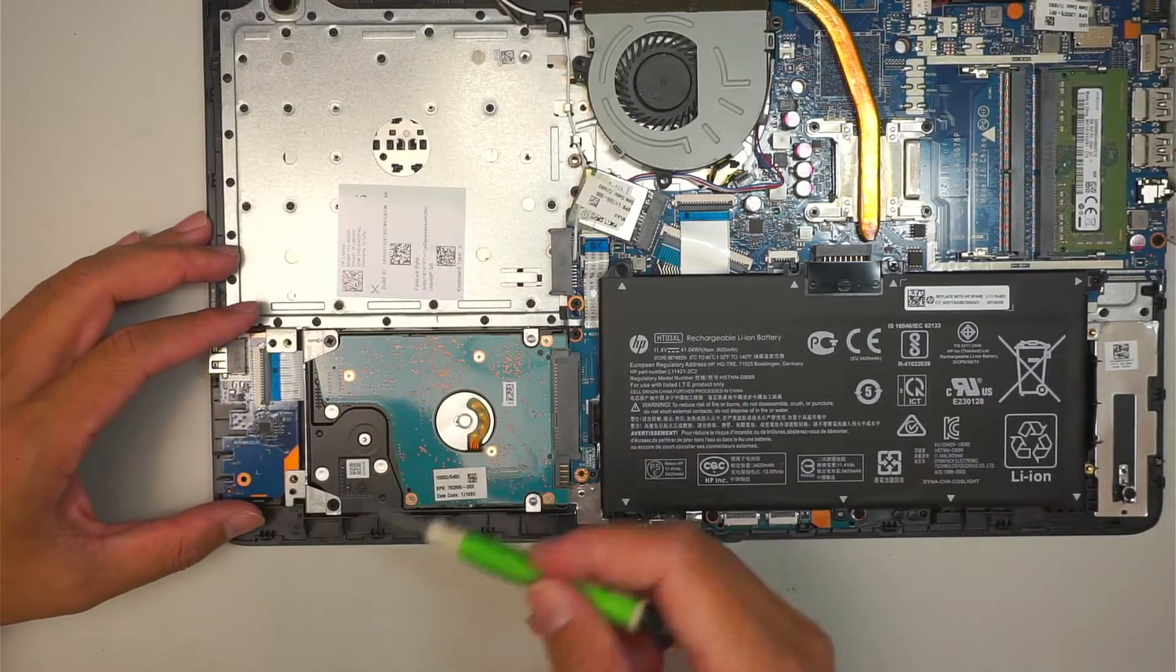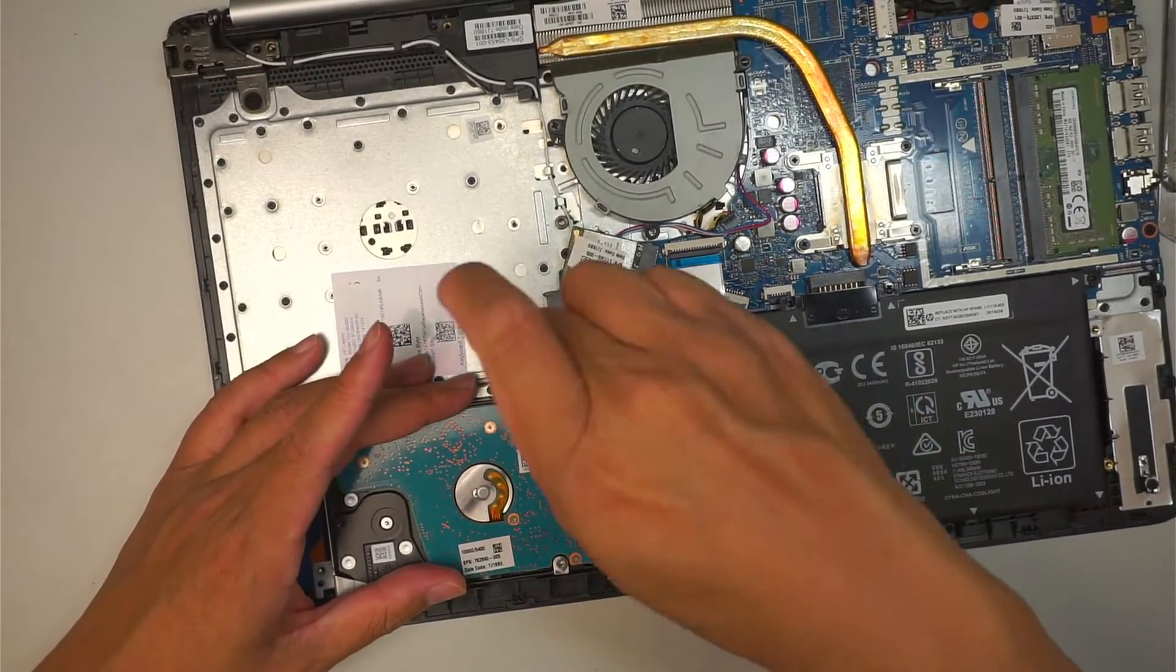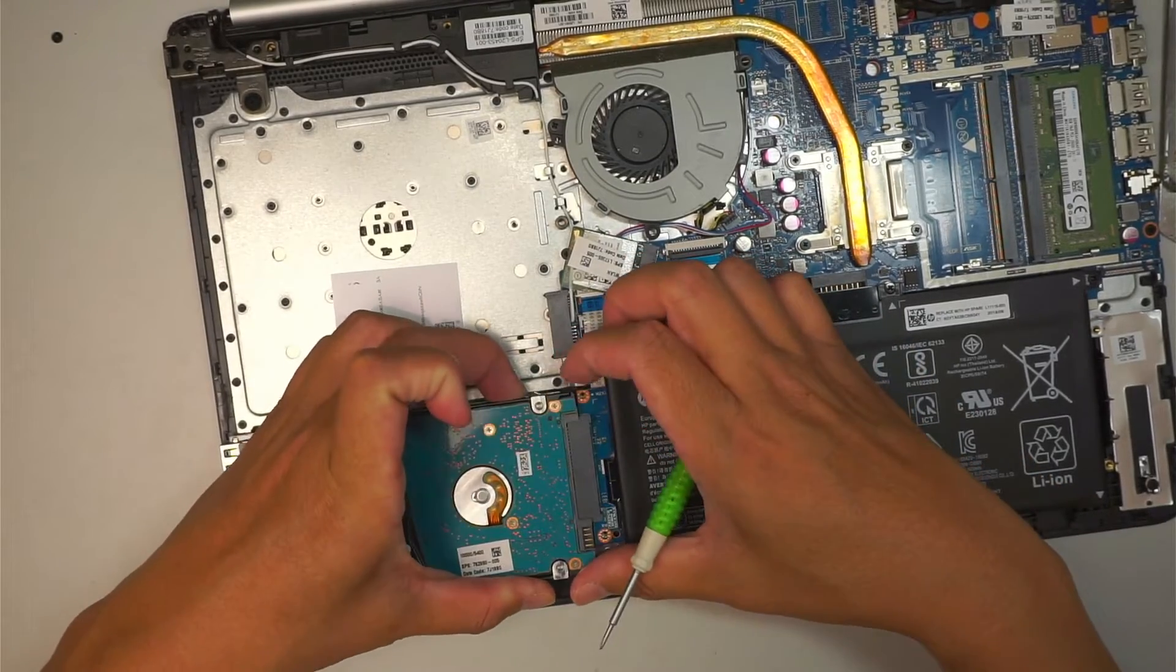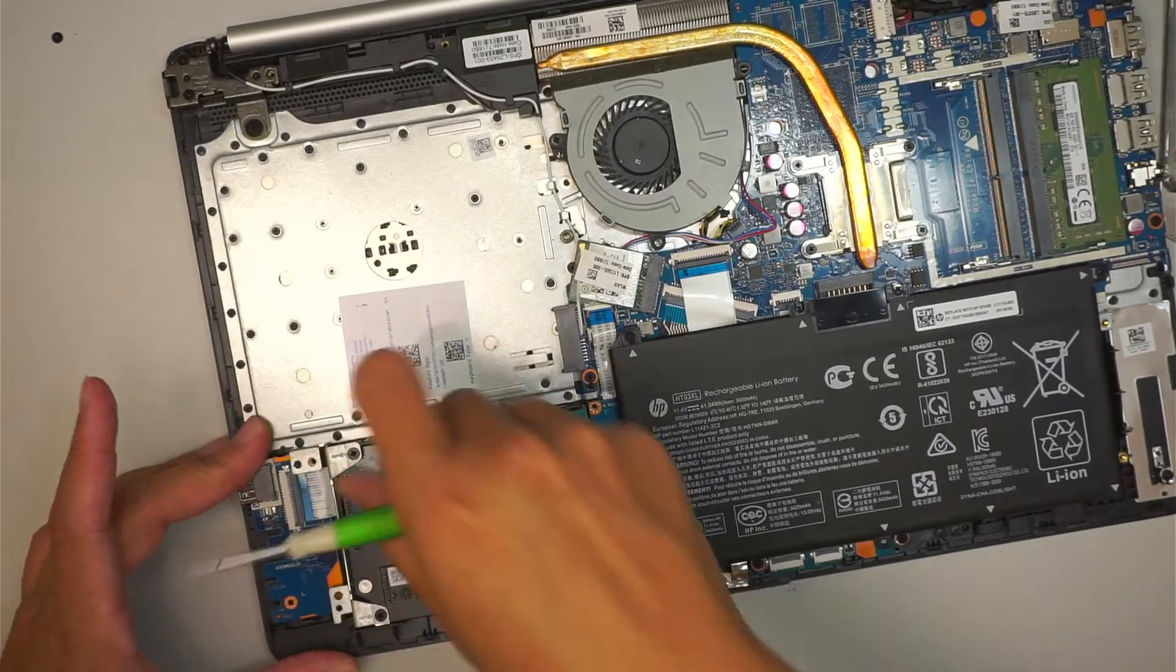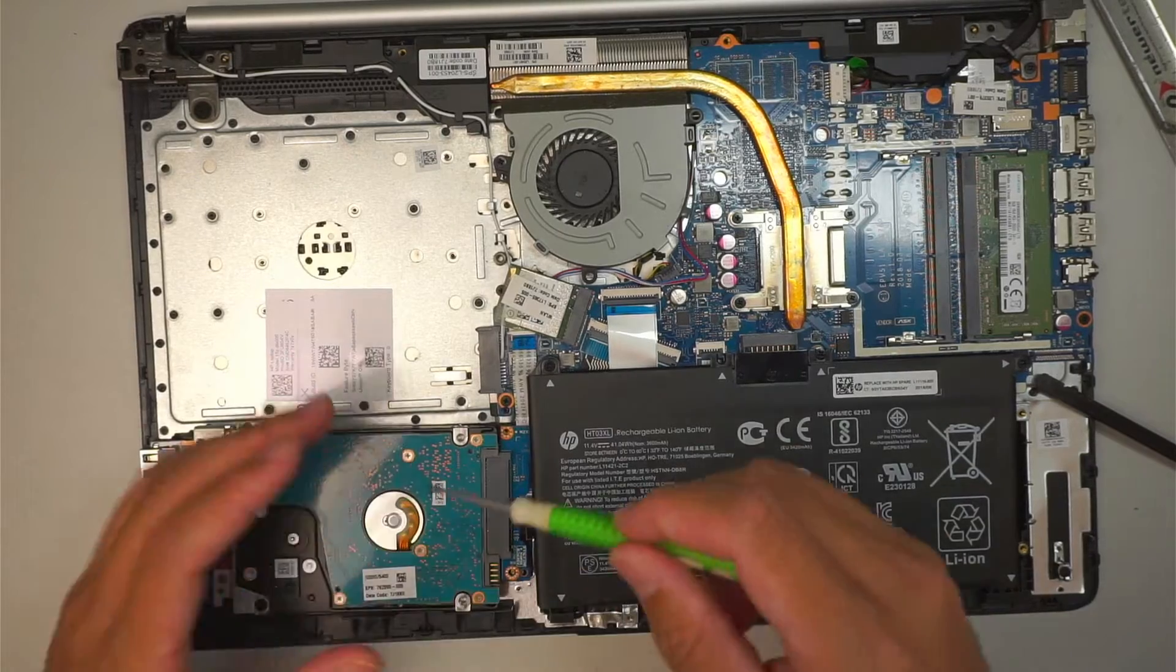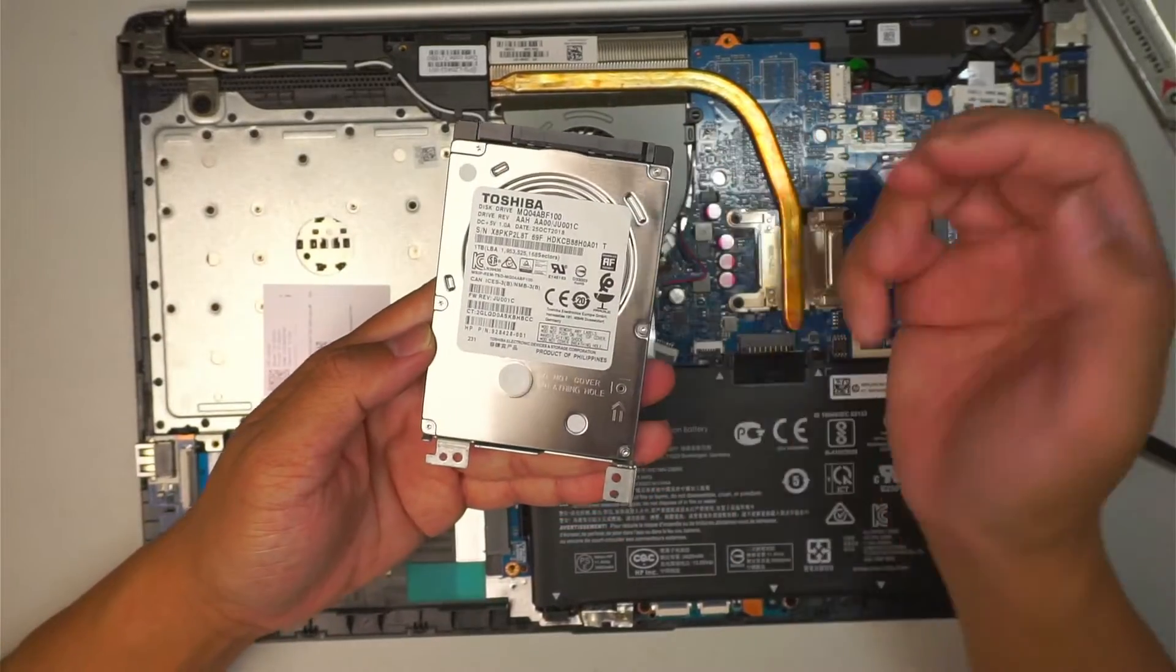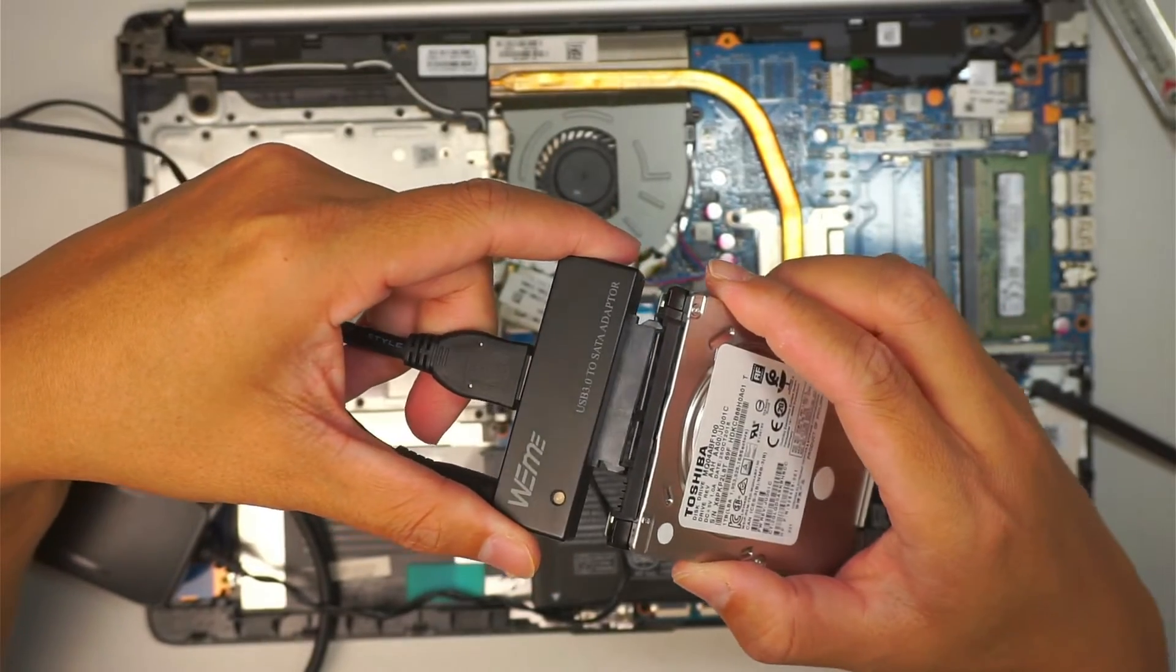The next step is to wonder if there's a screw that needs to be removed. Okay, once I've removed the hard drive, the next step is to go ahead and get this USB adapter, and this will be plugged into the hard drive like such.